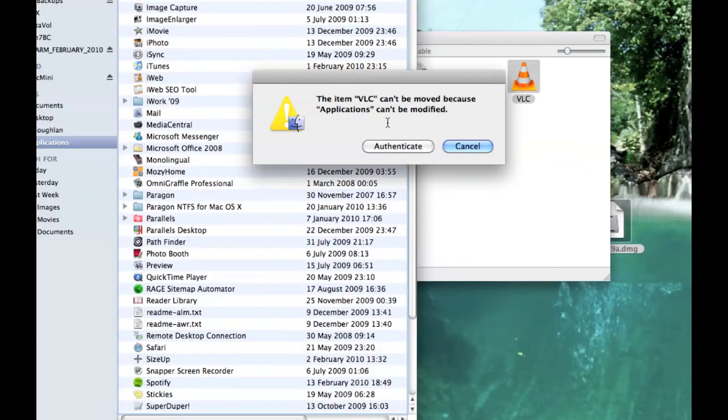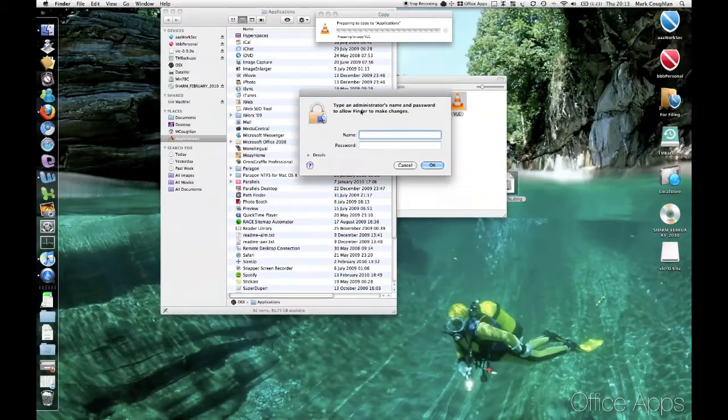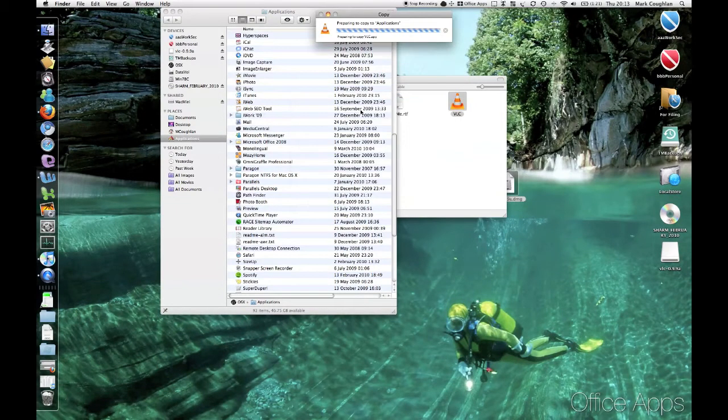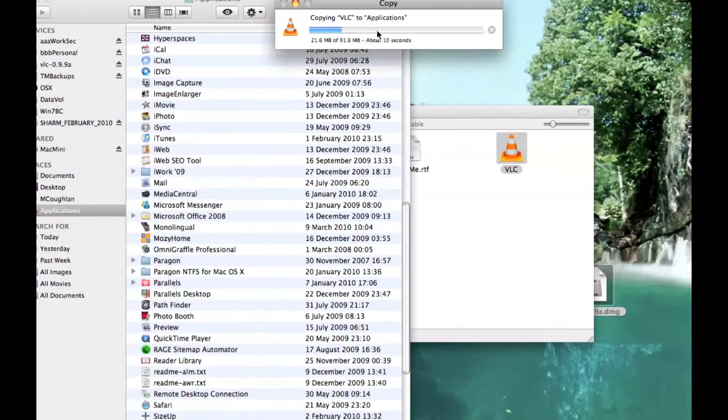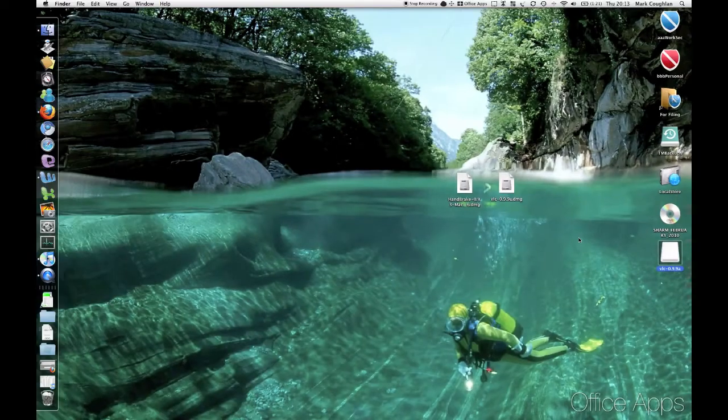Now, depending on how your users are set up, you probably have to authenticate as an admin user. I'm just going to do that. There we go. You can see it copying into the Applications at the top there. OK, so that's VLC done.